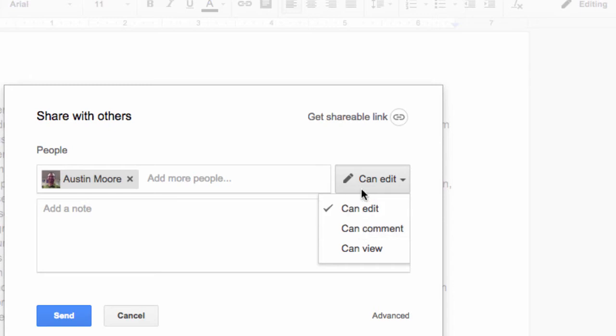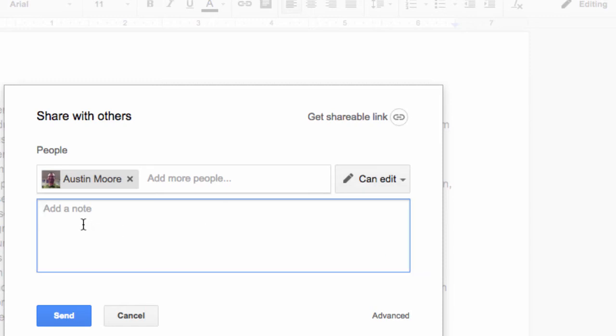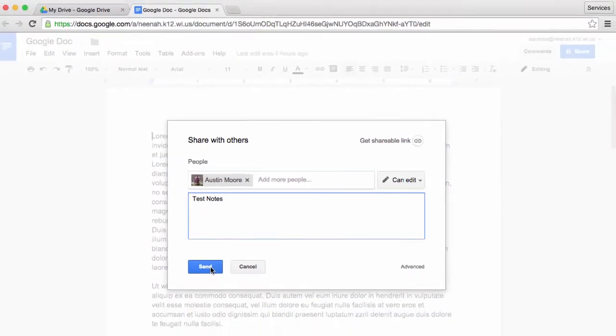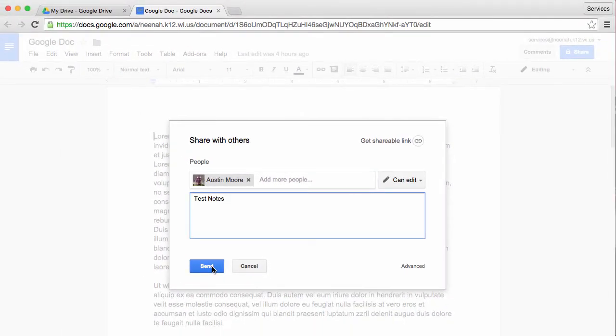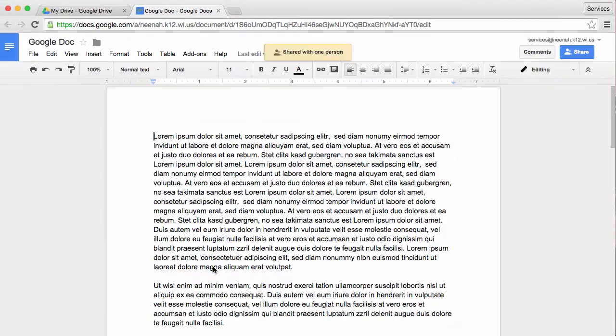And lastly is can edit. The can edit button basically means that Austin can do anything that I can do except for delete this document. Down here I have a space for a note, and I'm going to hit send. Now Austin will receive an email alert that this document has been shared with him.